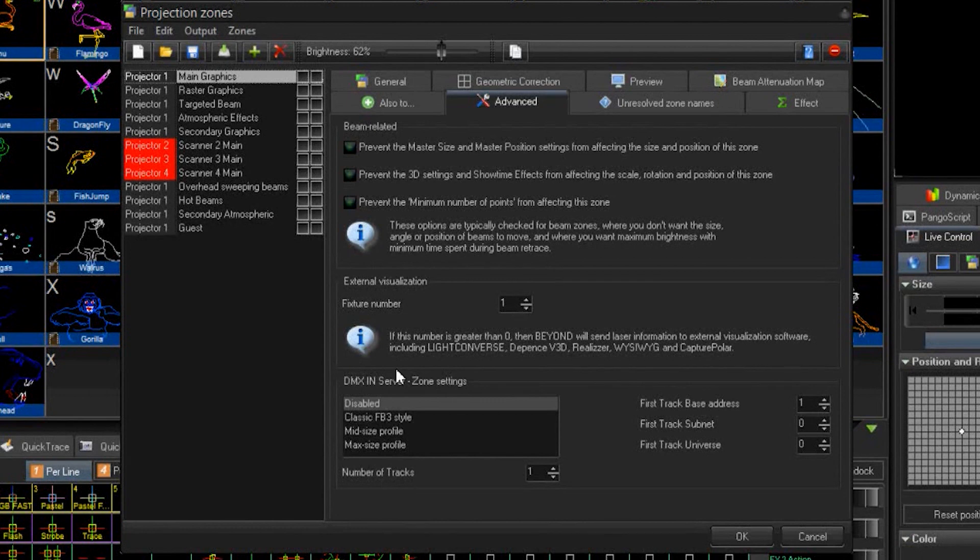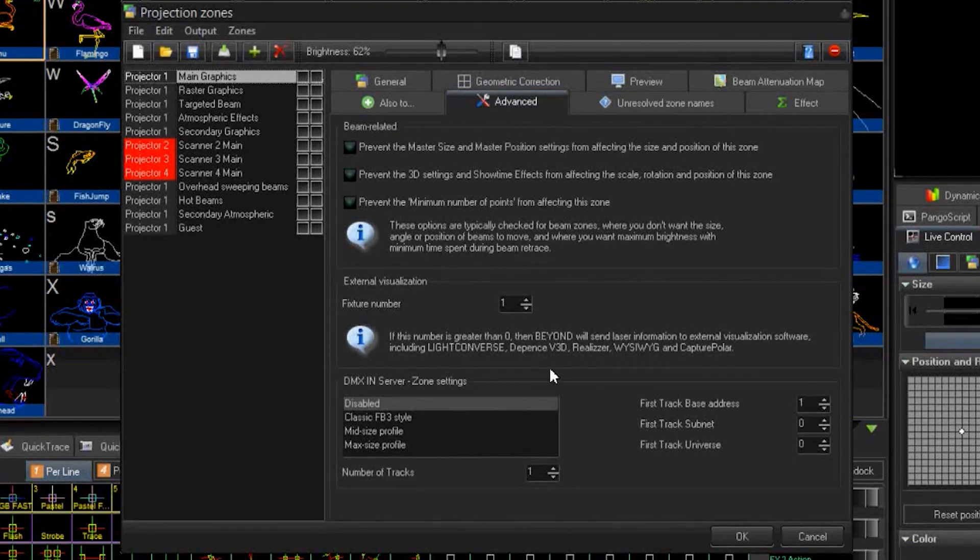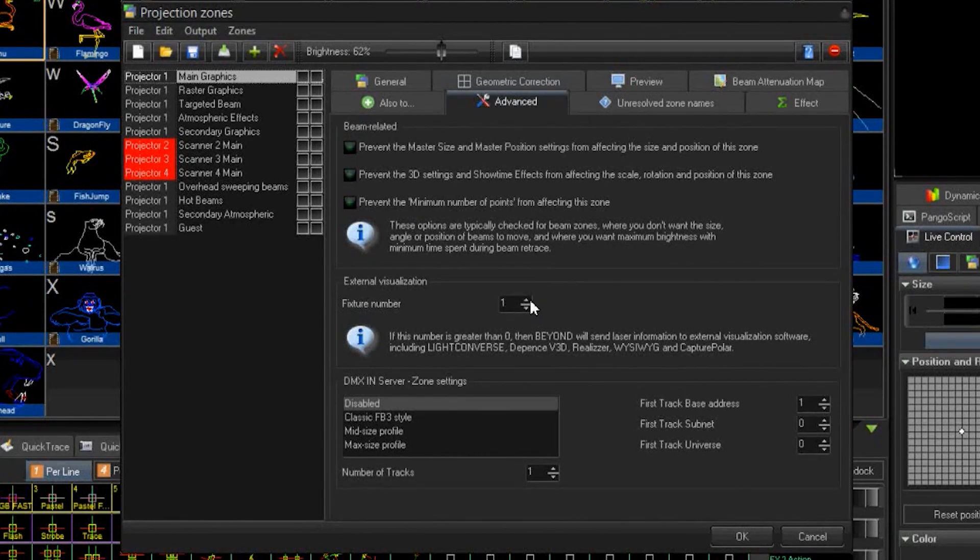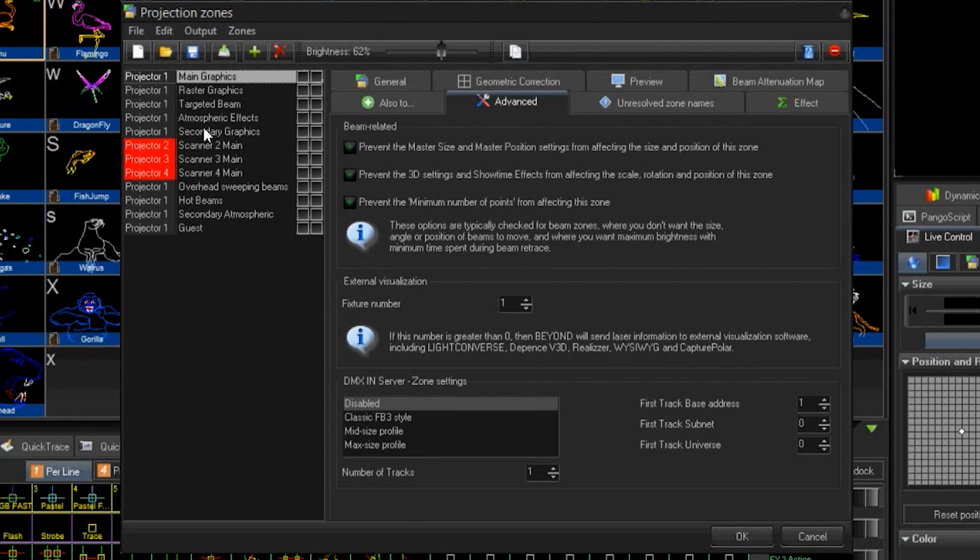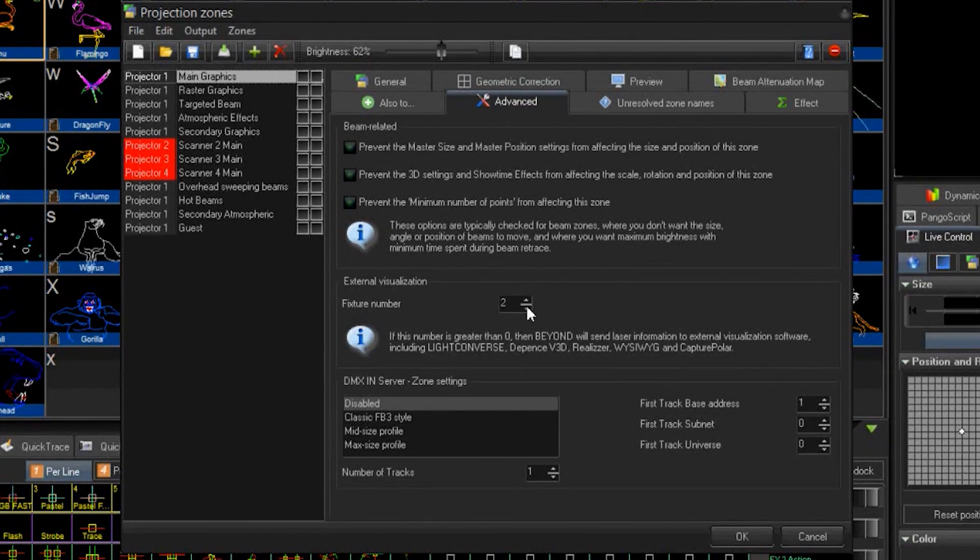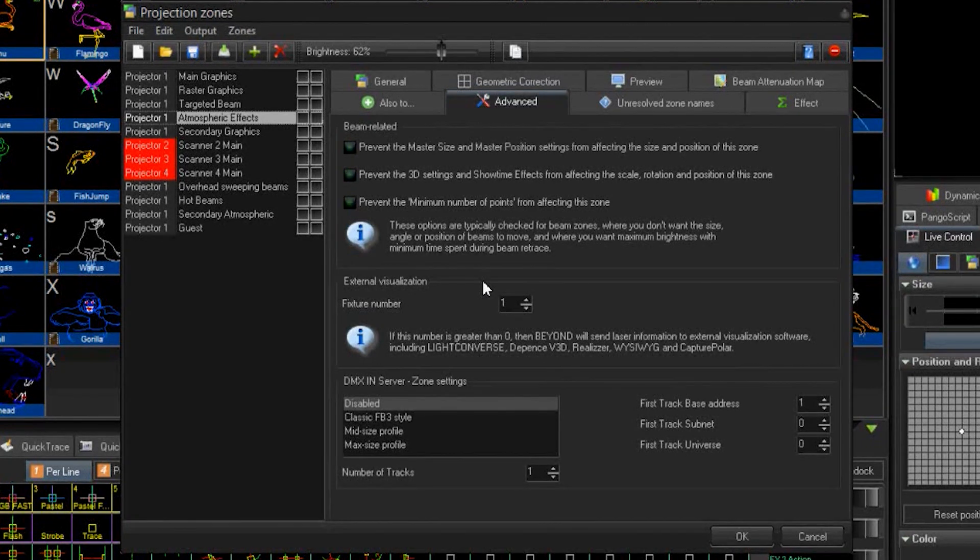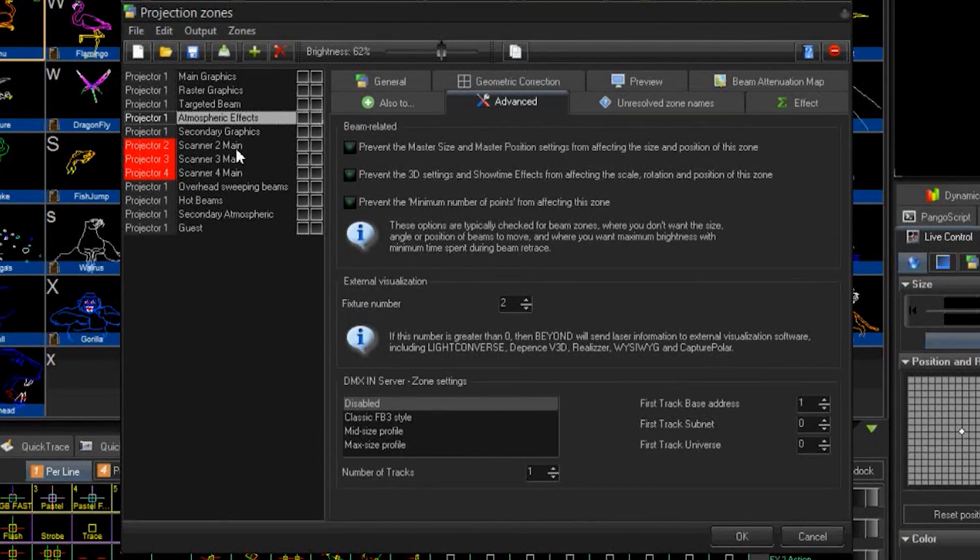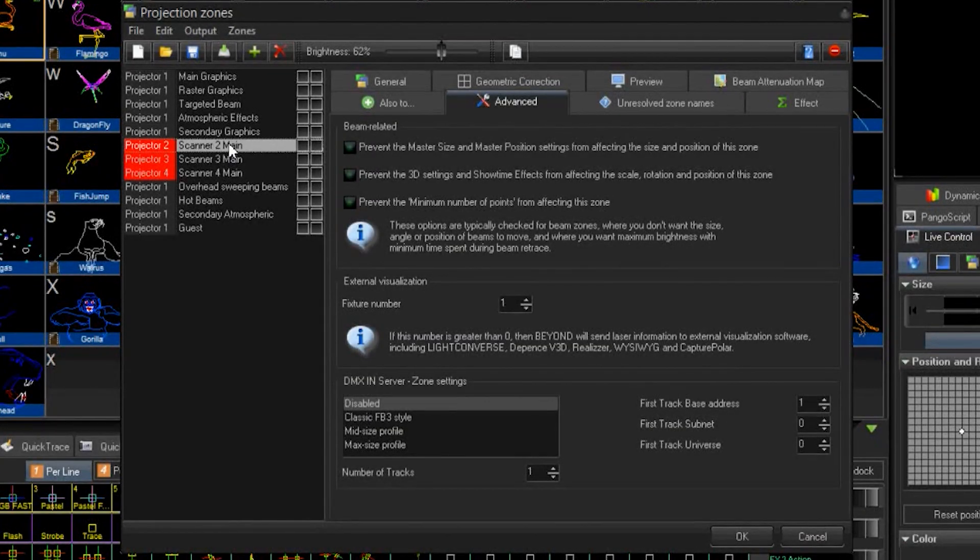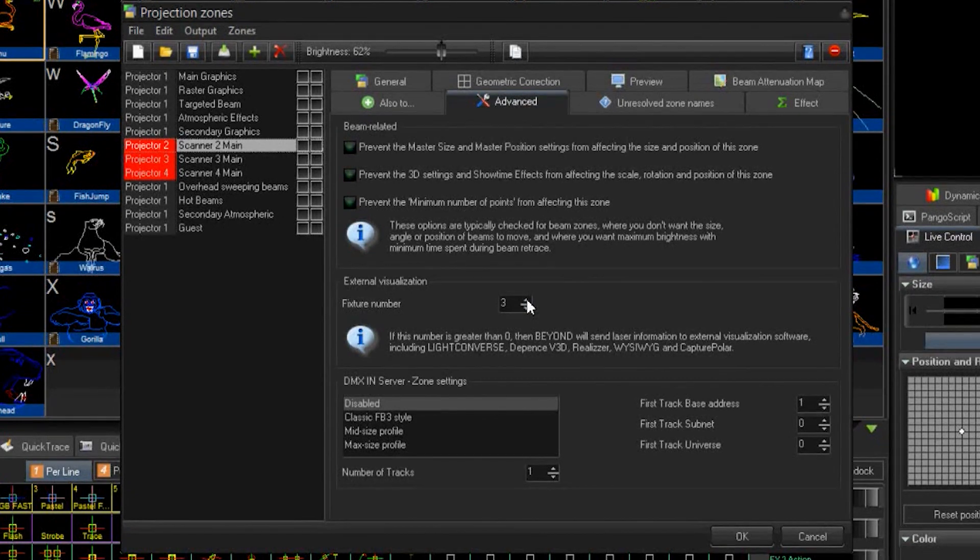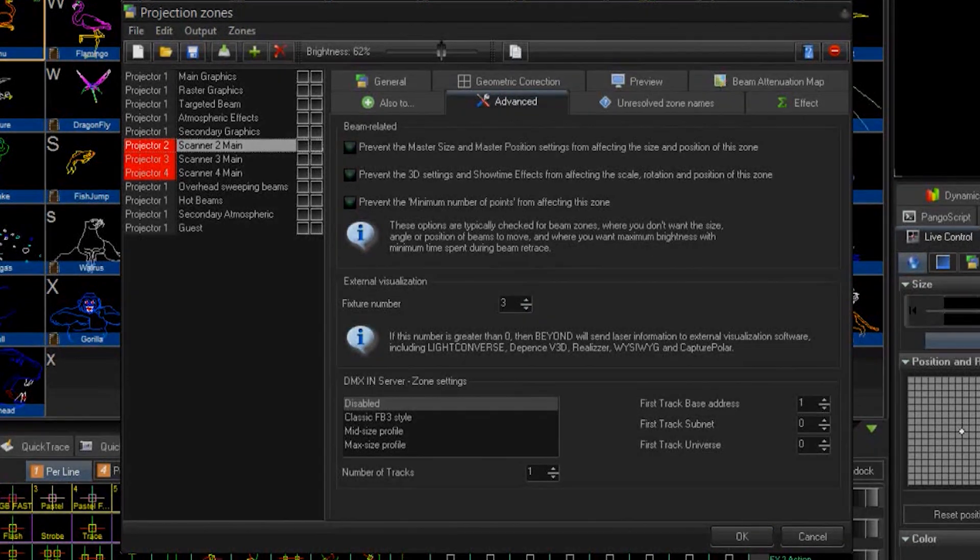Laser channels in the visualizer are done on a zone basis. This is so that you can have multiple projectors projecting the same zone. Multiple zones can output to the same channel. From here I will select the advanced tab for my main graphic zone and set the value to one. This will need to match in realizer for my graphics projector. My atmospheric zone will be set to two, my scanner two will be set to three, and so on until I have each zone set to the channel that I want to project.